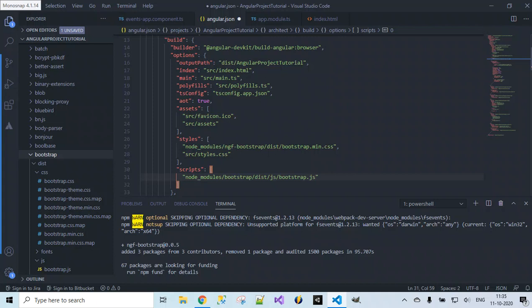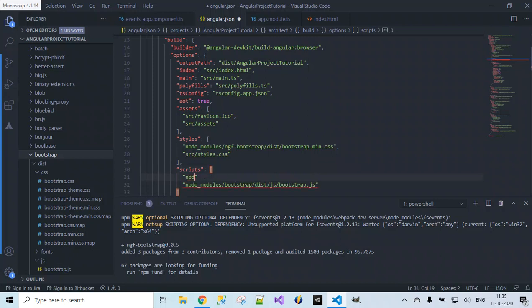We also want jQuery to be included. jQuery got installed along with Bootstrap, so we include it by providing its path: node_modules/jquery/dist/jquery.min.js. We have now provided paths for both jQuery and Bootstrap.